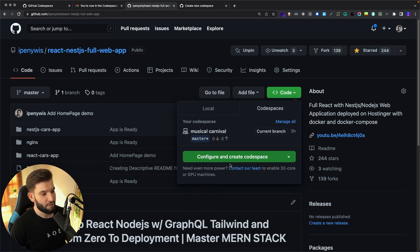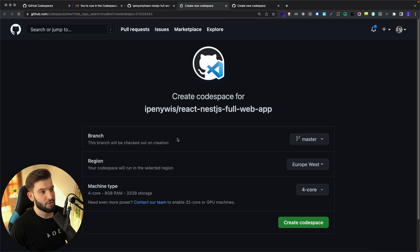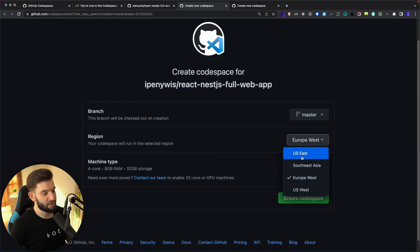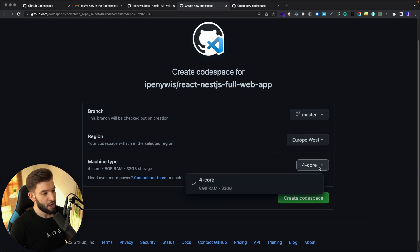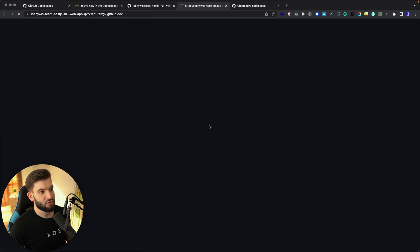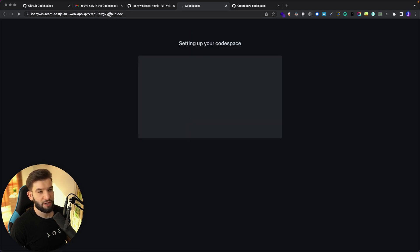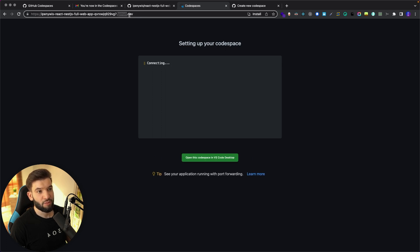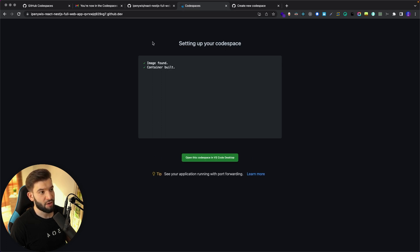I'll click configure, which takes us to a completely different page where I can select a branch and choose regions where I want to run this. I'll leave it by default. Let's create the Codespace — as soon as we click on that, it opens up another URL at GitHub.dev. This is very promising, and I can see it finding and building the container.